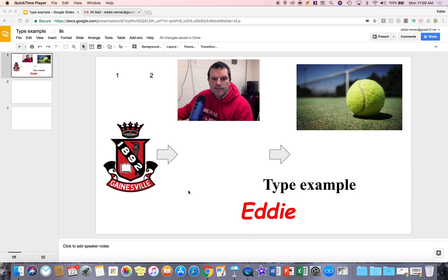Hello, in this tutorial series I'm going to cover comments — how to insert them, manage them, and assign them to students.